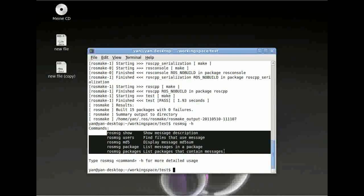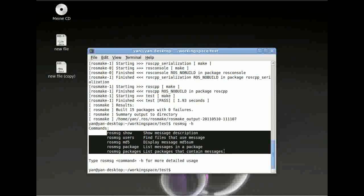Let's have a quick review of what we need. We need rospack to get information about our packages. We need roscd to browse our packages. We need rosls to look at what is in our packages. Roscp, which we just used to copy data from one package to another. Then rosmsg to get information about messages that the package is using. And rossrv, which provides information about which services the ROS package is using. And finally, rosmake, which compiles your ROS package.